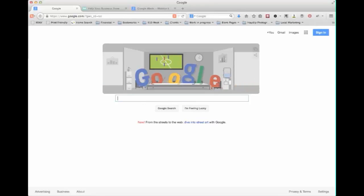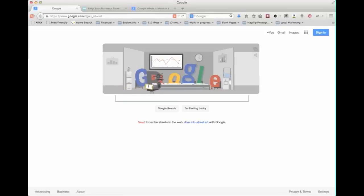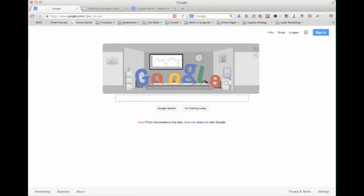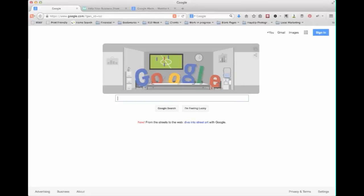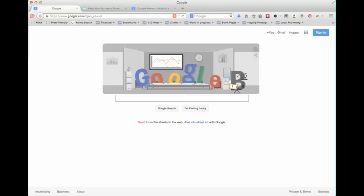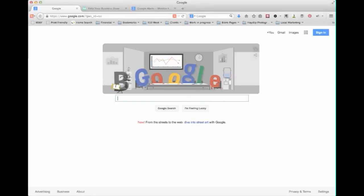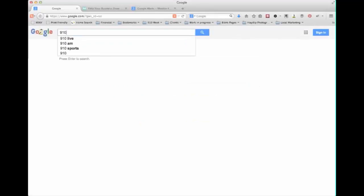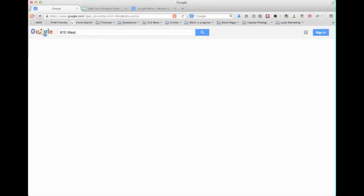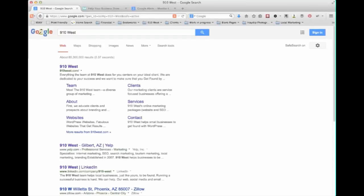The first thing you should do in monitoring your online reputation is just simply Googling your company and you should do this at least once a month just to see what's out there, see what kinds of things come up when you type in your company name. Just go to a Google search box, enter your company name in and see what comes up.